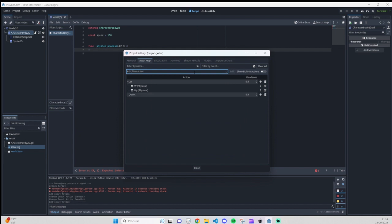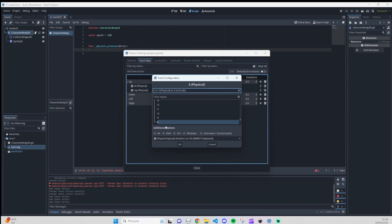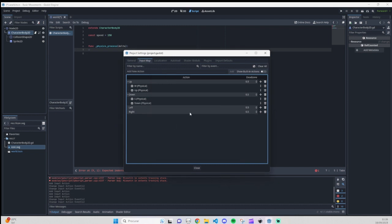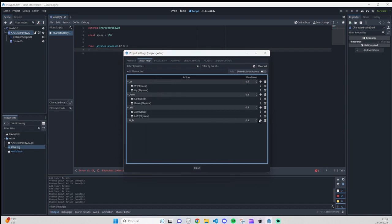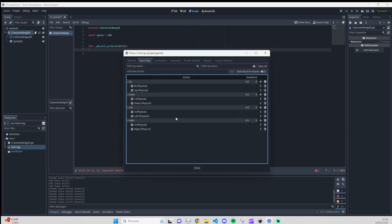We do the same for the other three actions: down, left, and right. For 'down' it's S and the Down Arrow. For 'left' it's A and the Left Arrow. For 'right' it's D and the Right Arrow. We already have our controls configured. For those coming from Unity, you used to set up key inputs differently — here it's done in the Input Map.